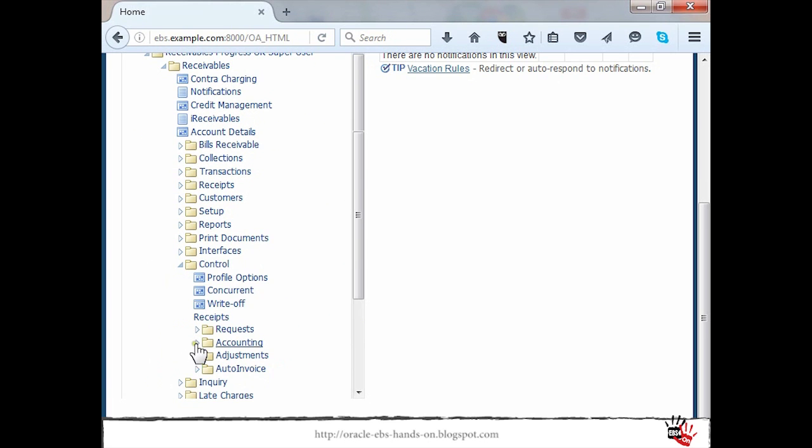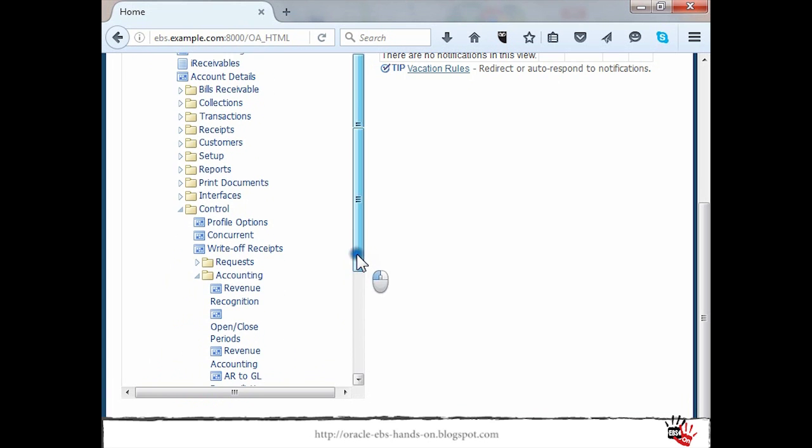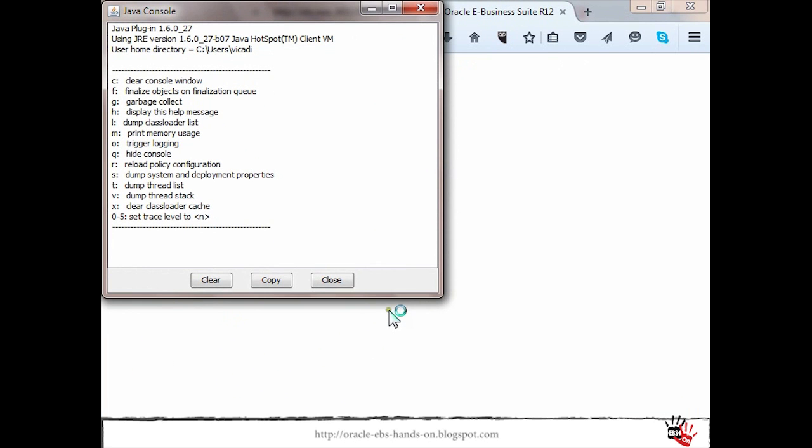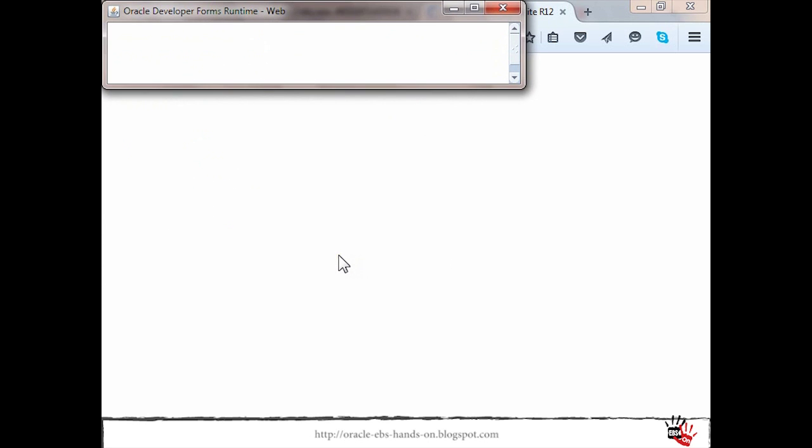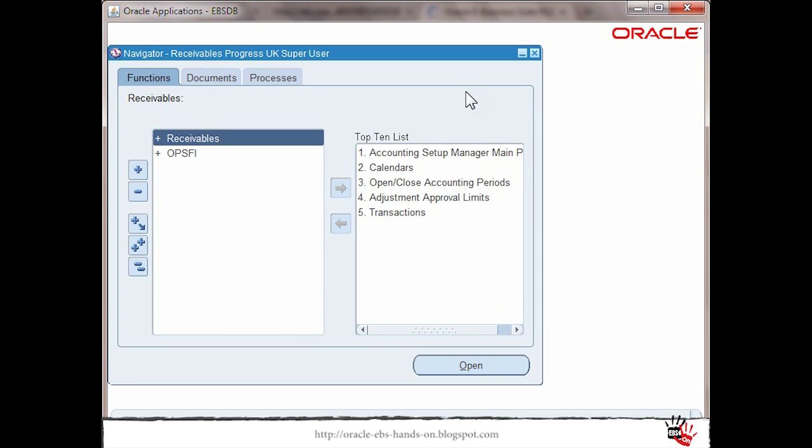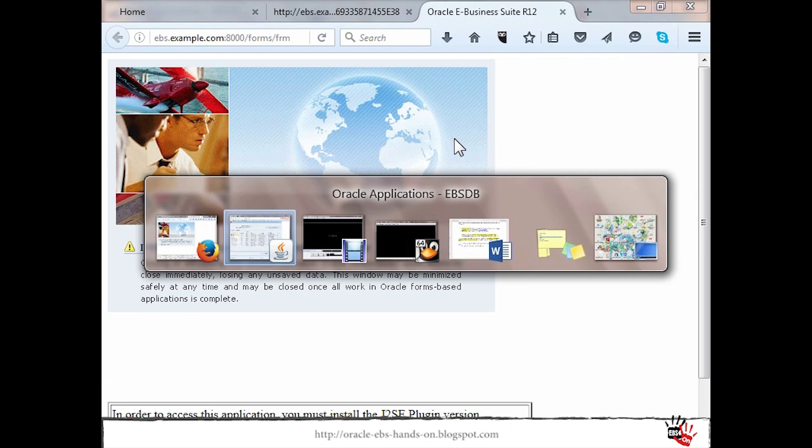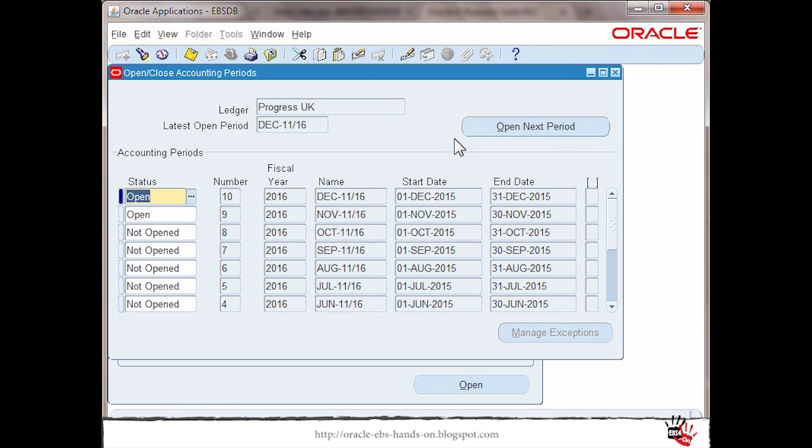And then open close period. This will open the form based screen in a second.